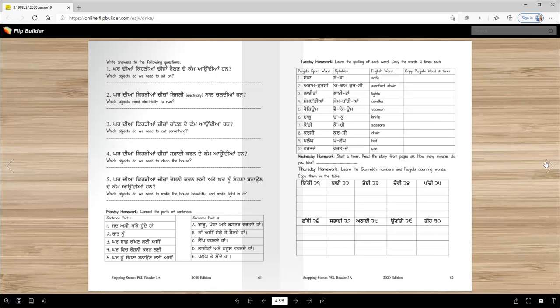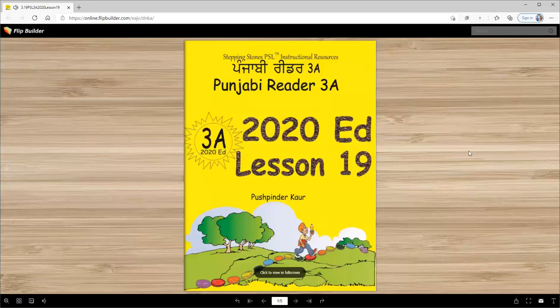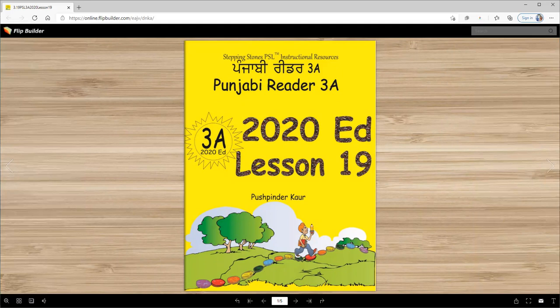That is our lesson for today. That was an easy lesson, right? You will read this lesson again, then you will answer the questions. And you're going to become an awesome reader in Punjabi, every single lesson. I will see you in the next lesson. Until then, Vahiguru Ji Ka Khalsa, Vahiguru Ji Ki Fateh.